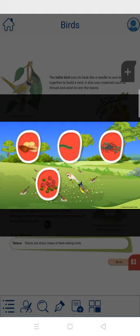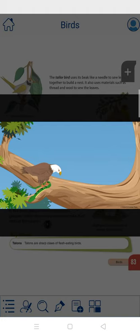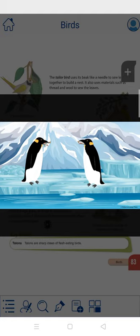The eagle and vulture eat flesh of animals. Hummingbirds suck nectar from flowers. Penguins, pelicans, and kingfishers eat fish.